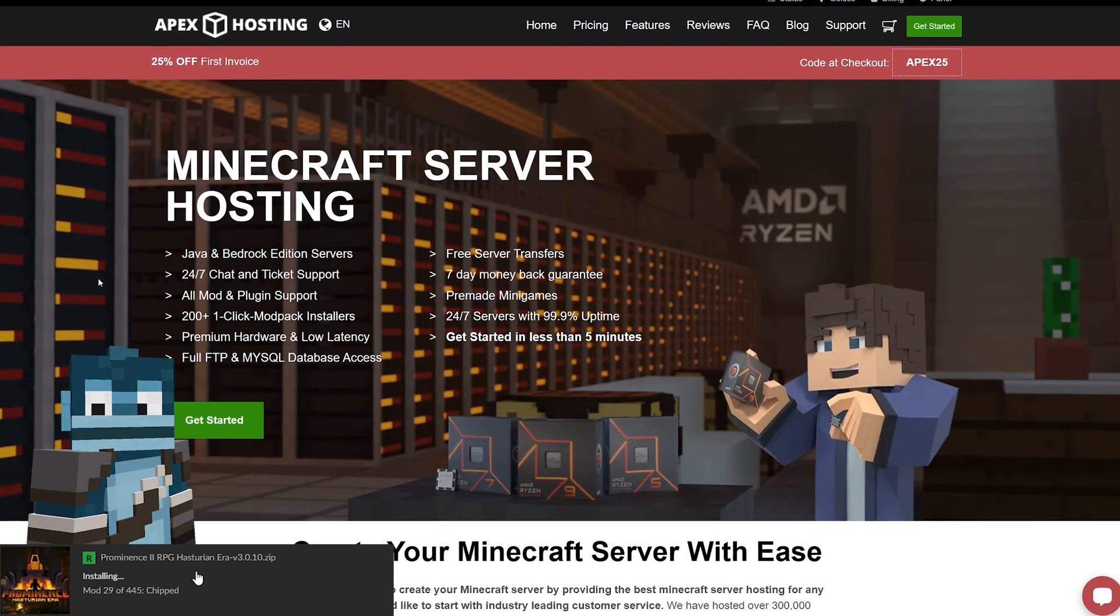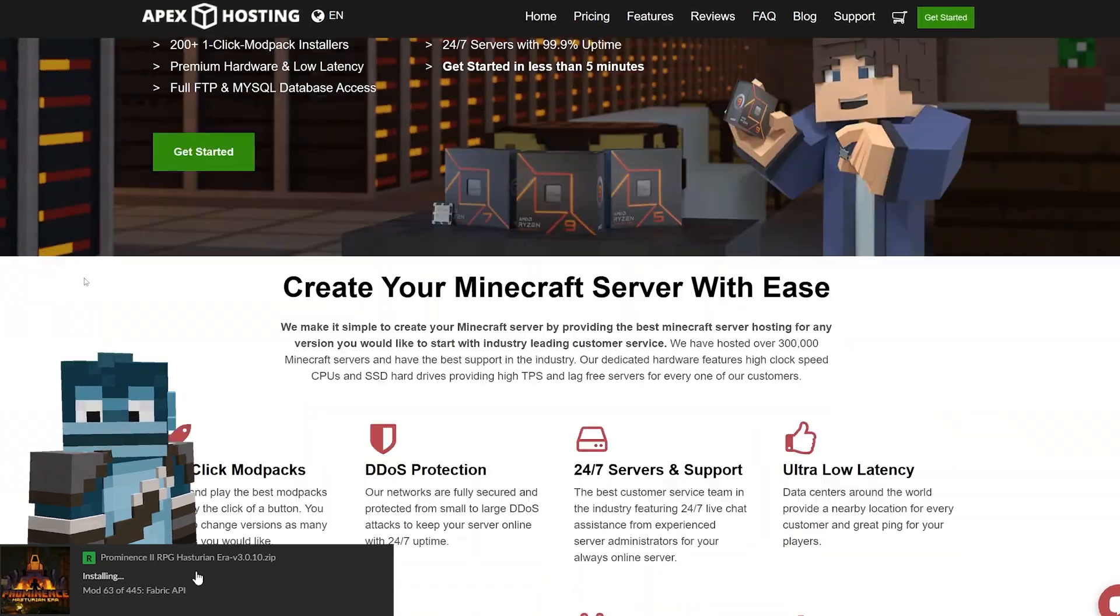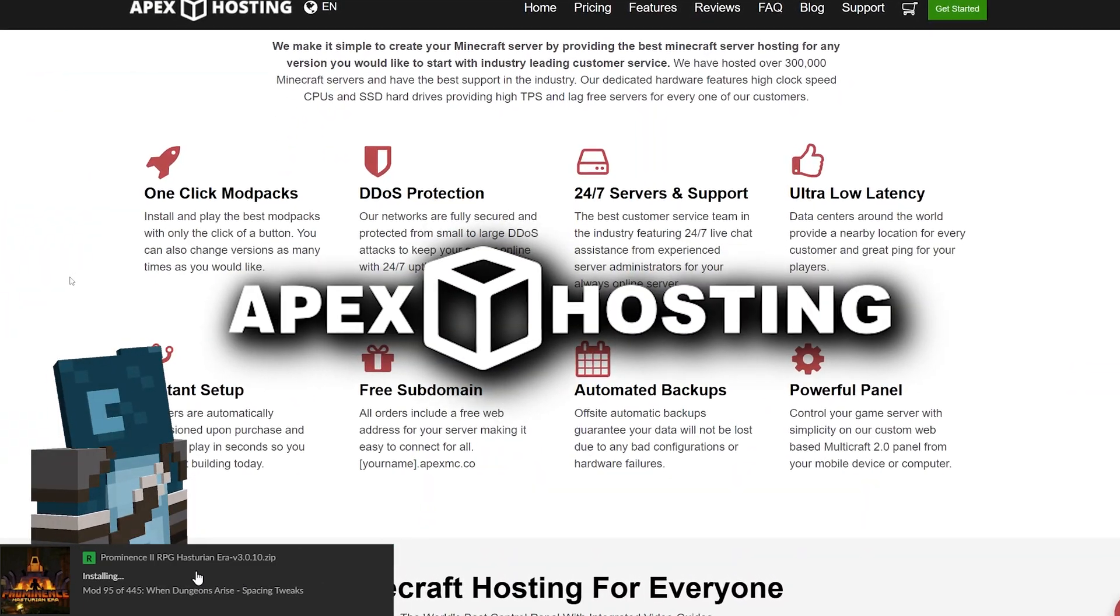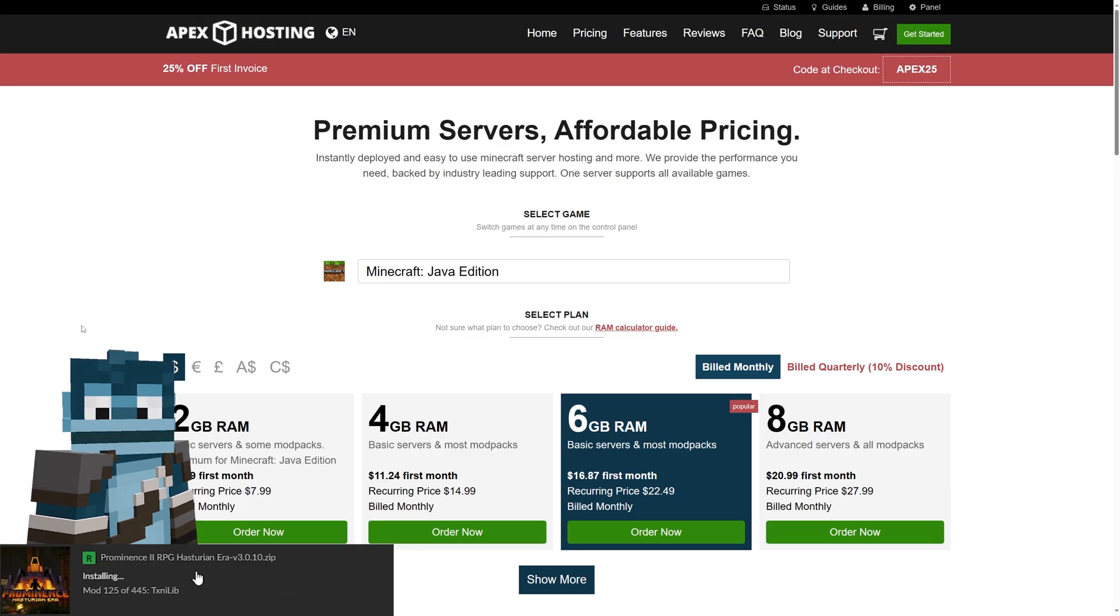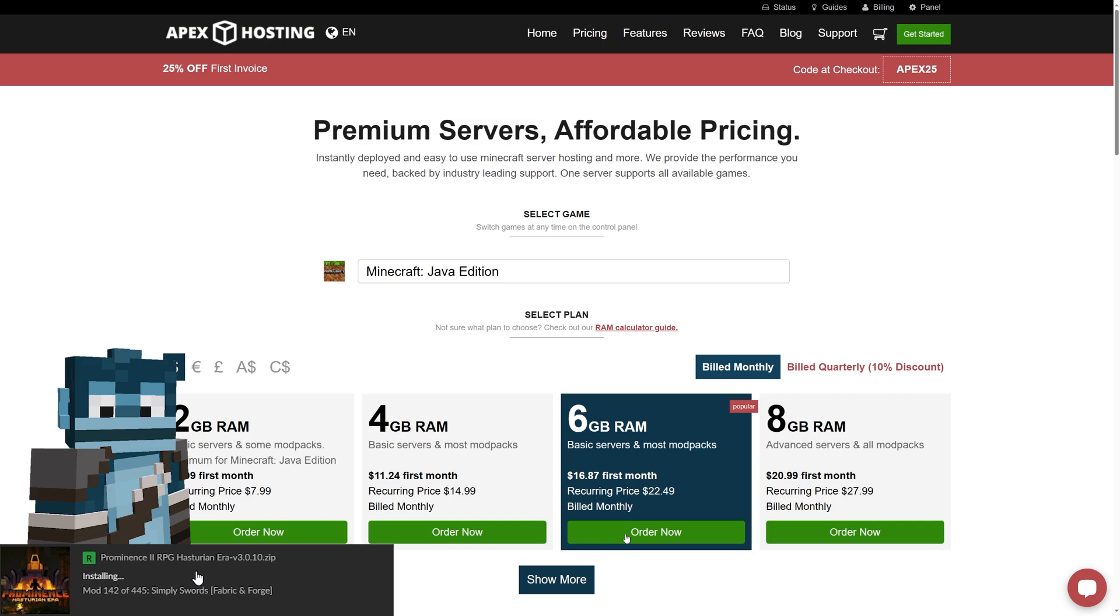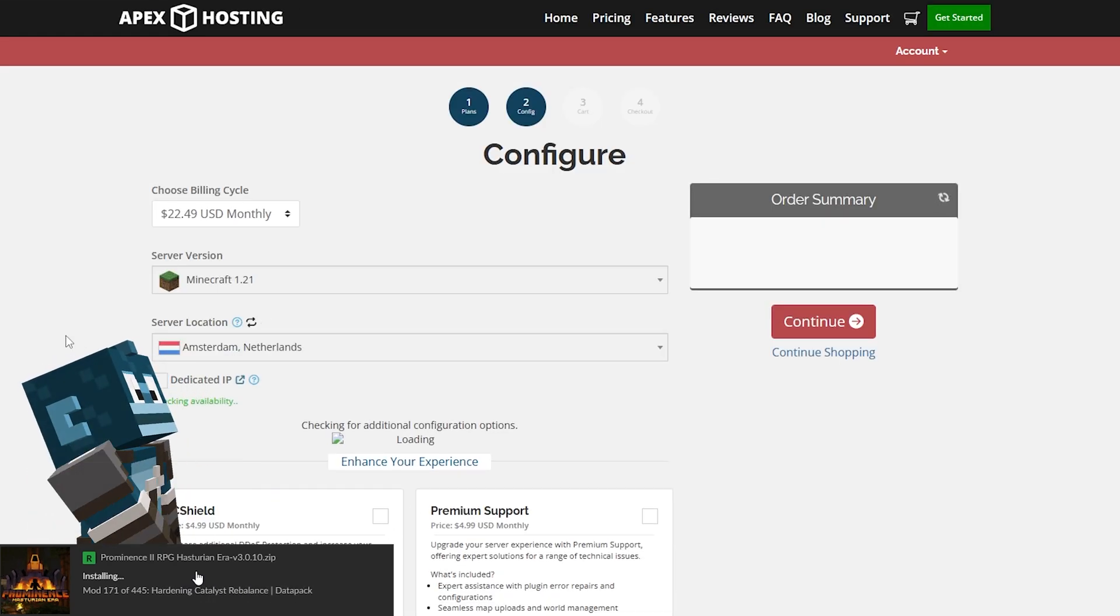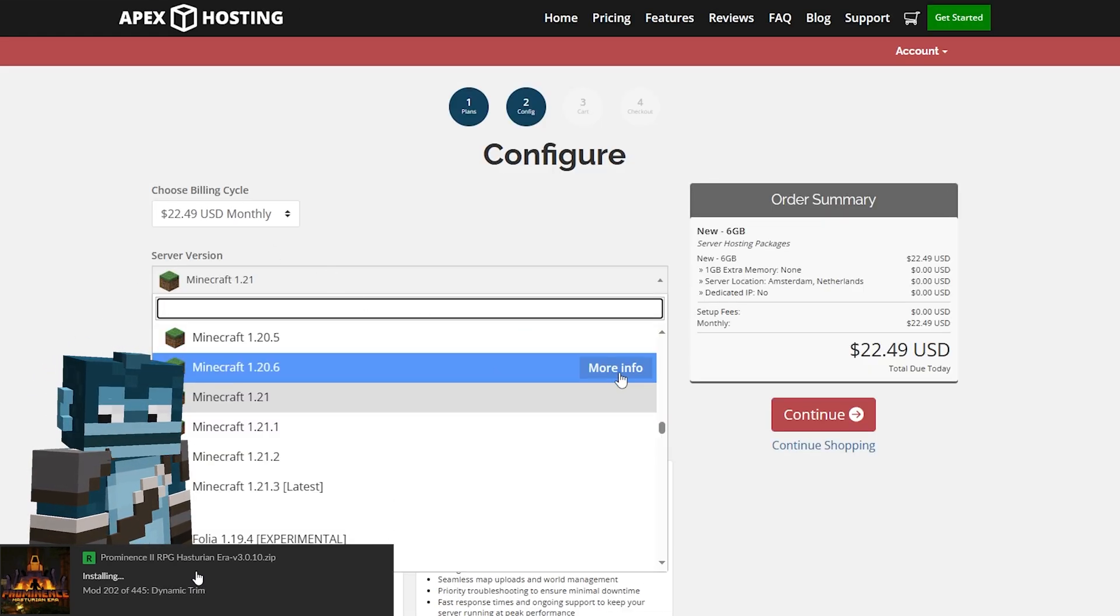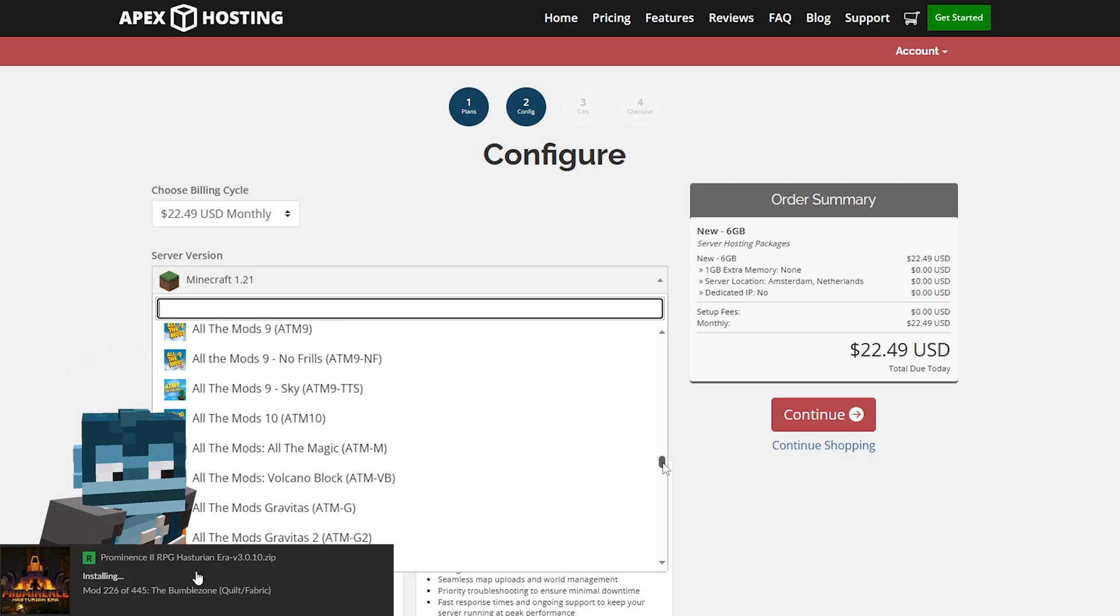And whilst installing, get 25% off your Prominence 2 server with our sponsor, Apex Hosting. They make it super simple to set up a server for this modpack with their one-click installation. With a variety of server options to choose from, you can find the perfect setup to play with friends.